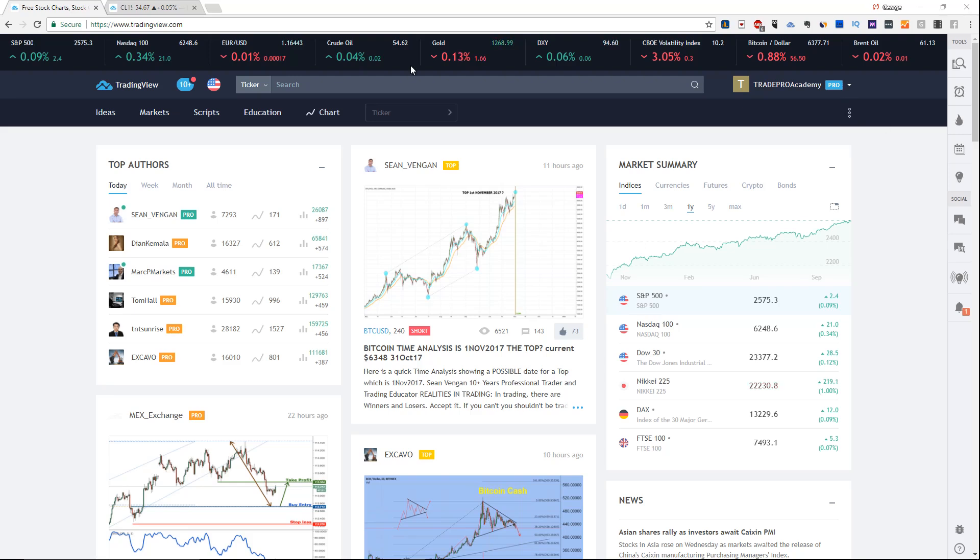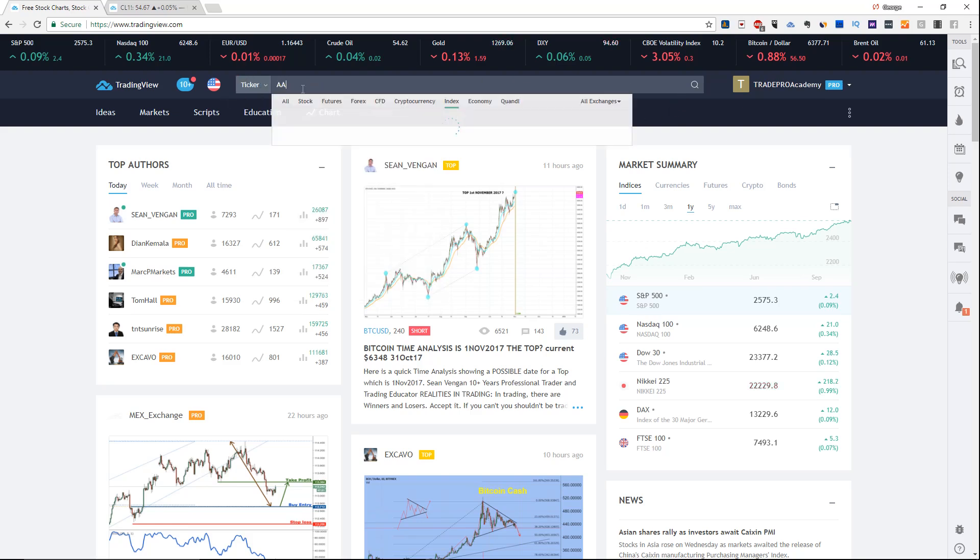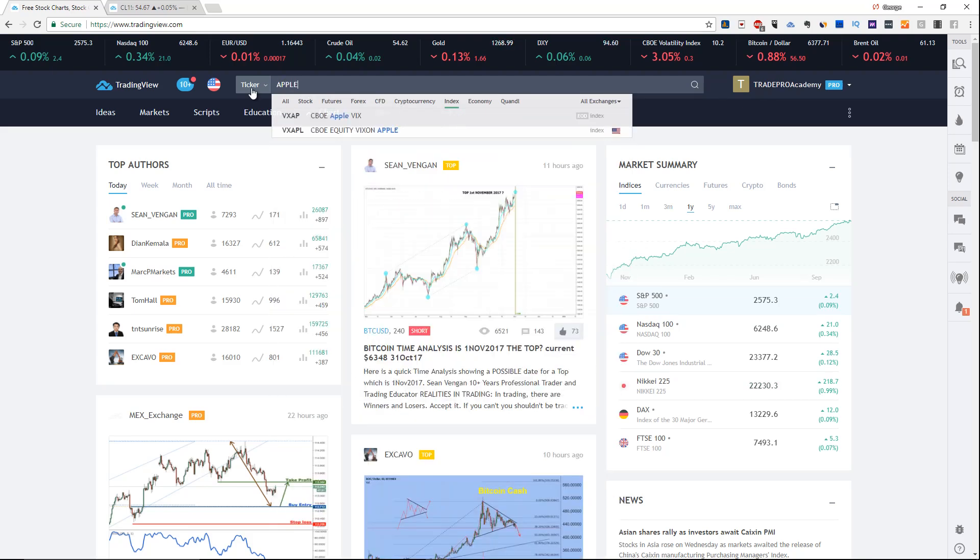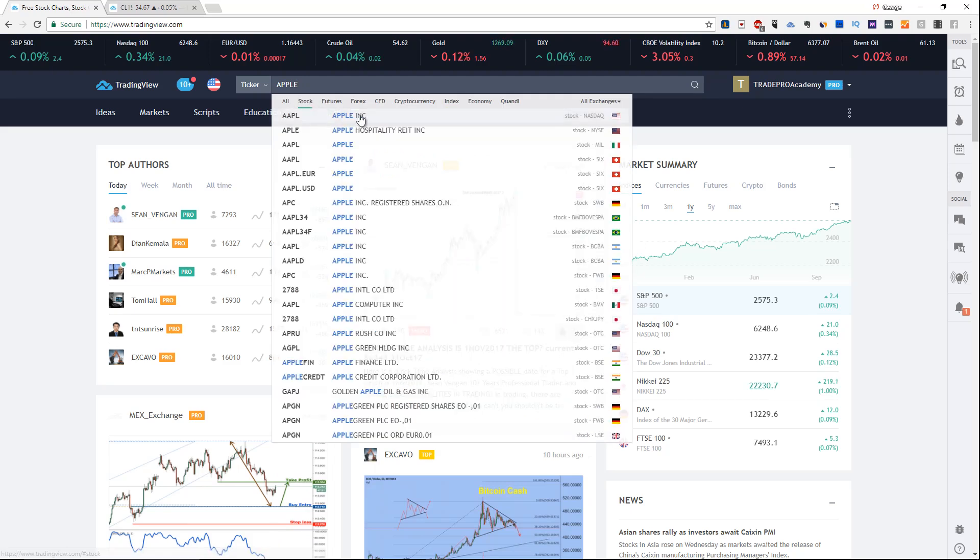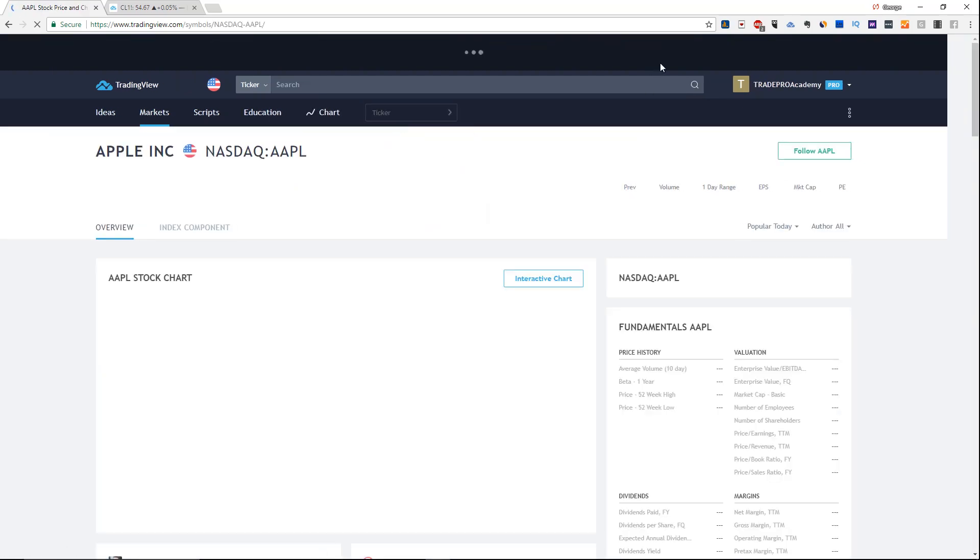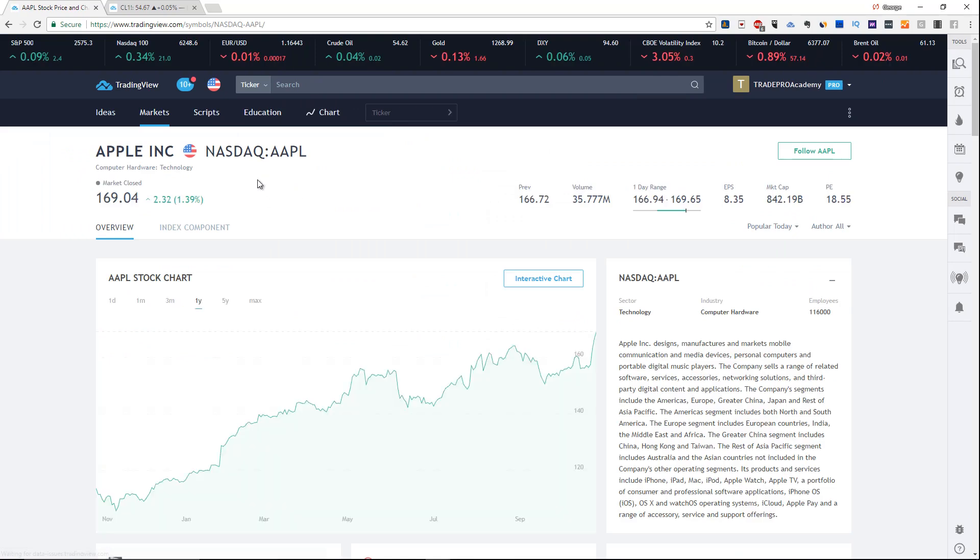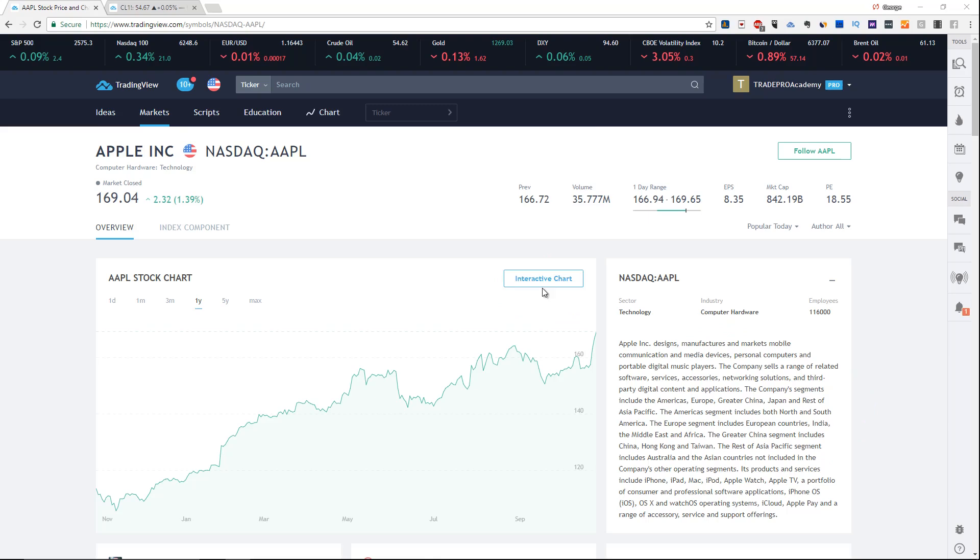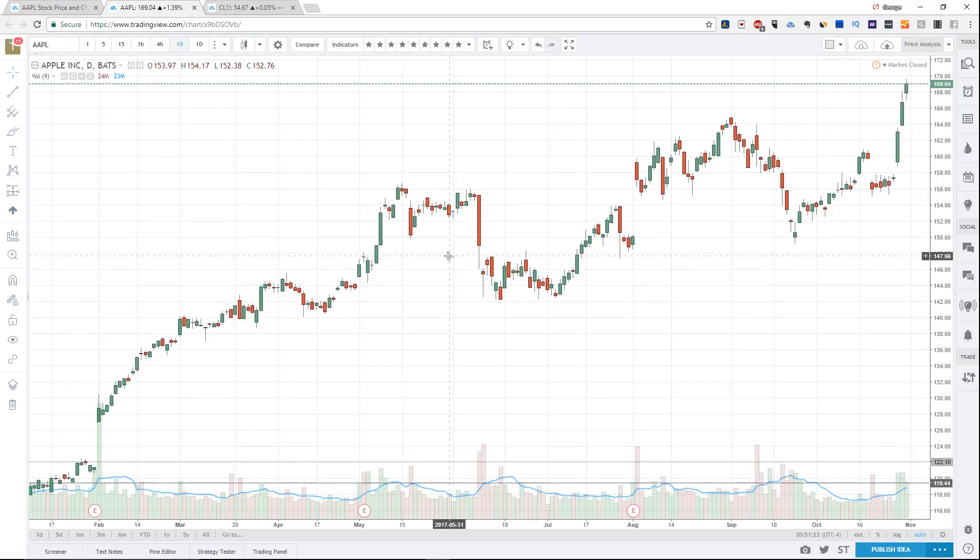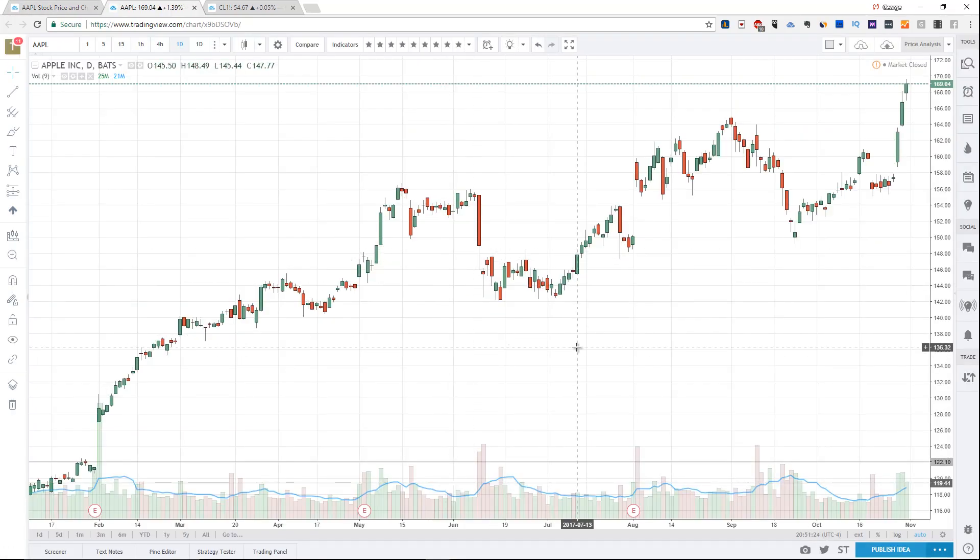The first step is you want to start with a ticker symbol. If this is your first time visiting TradingView, you want to type in a ticker like AAPL, which is the company Apple. If you don't know what the ticker is, you could just type the company name and it shows up. If you click it, a chart will show up with Apple and some basic information about the company. What you want to do right away is click the interactive chart button.